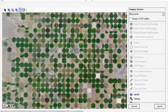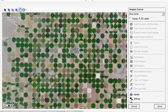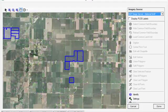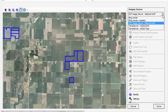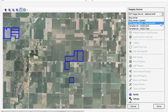Depending on where your operation is located, different imagery options will be available. For example, if we jump over to Arthur, Illinois, we are given the options of Bing imagery, National NAEP imagery, and USGS DOQs.